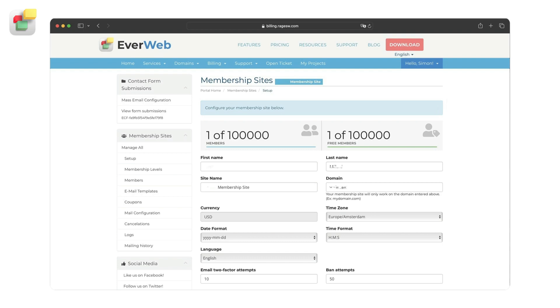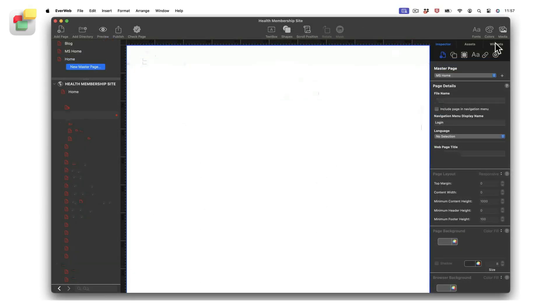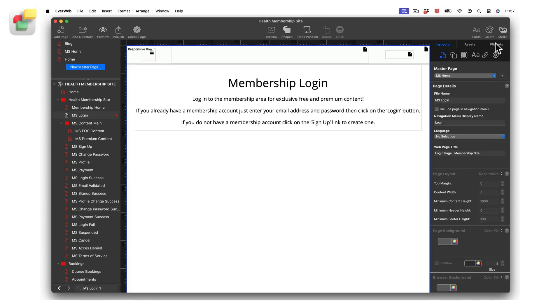Once you have completed the back-end setup of your membership site, you can then go into EverWeb to set up the front-end. You use EverWeb itself to create your membership site's pages in your EverWeb project file.